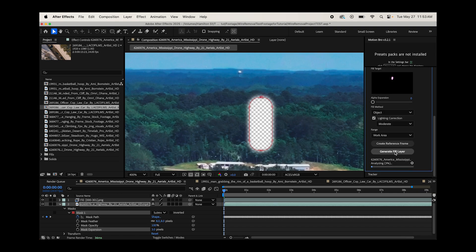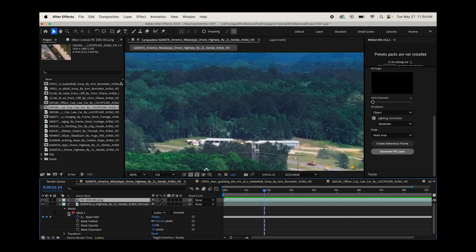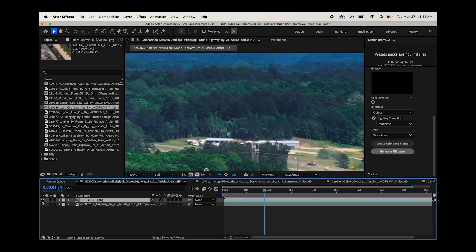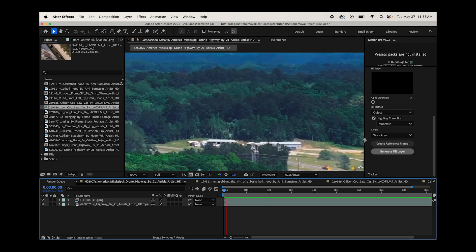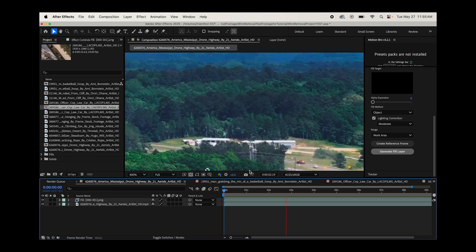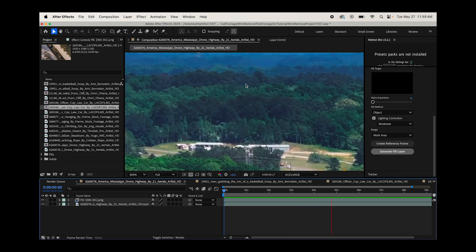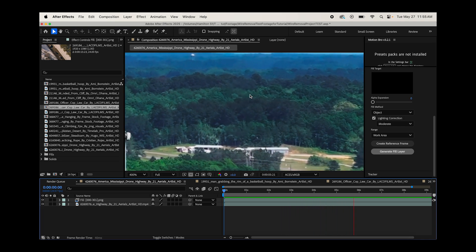You can see After Effects is analyzing our footage and it's going to add something where our mask is. So as you can see, After Effects has filled in our alpha channel with a fill layer that it has created, so you can enable this or disable this. And it looks pretty good on our still frame here. Let's go ahead and play through our scene, see how it's looking.